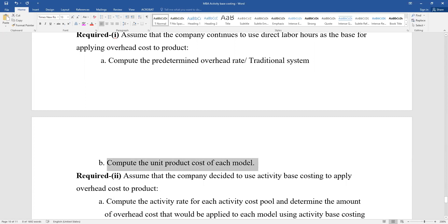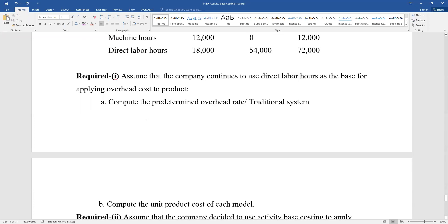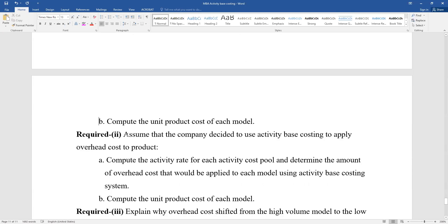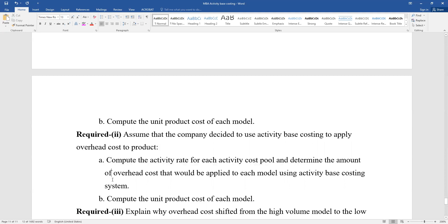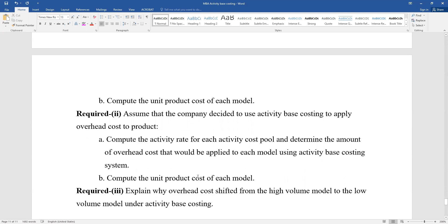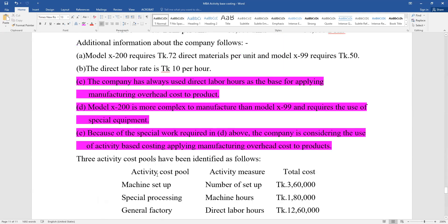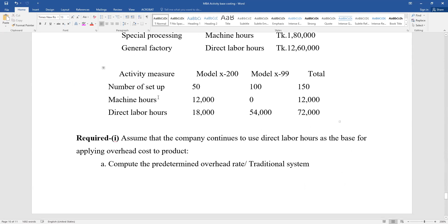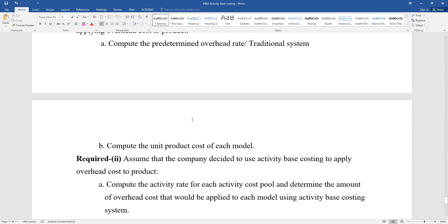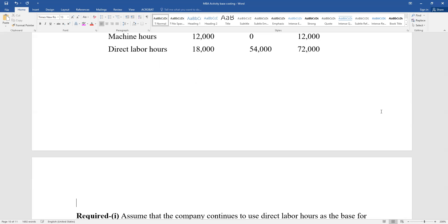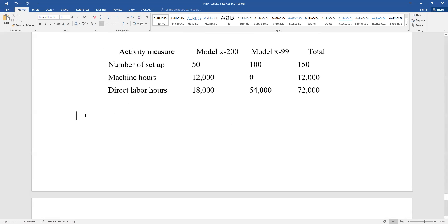Second: The company decided to use activity-based costing. Compute the activity rate for each activity cost pool and determine the amount of overhead cost that would be applied to each model using the activity-based costing system.